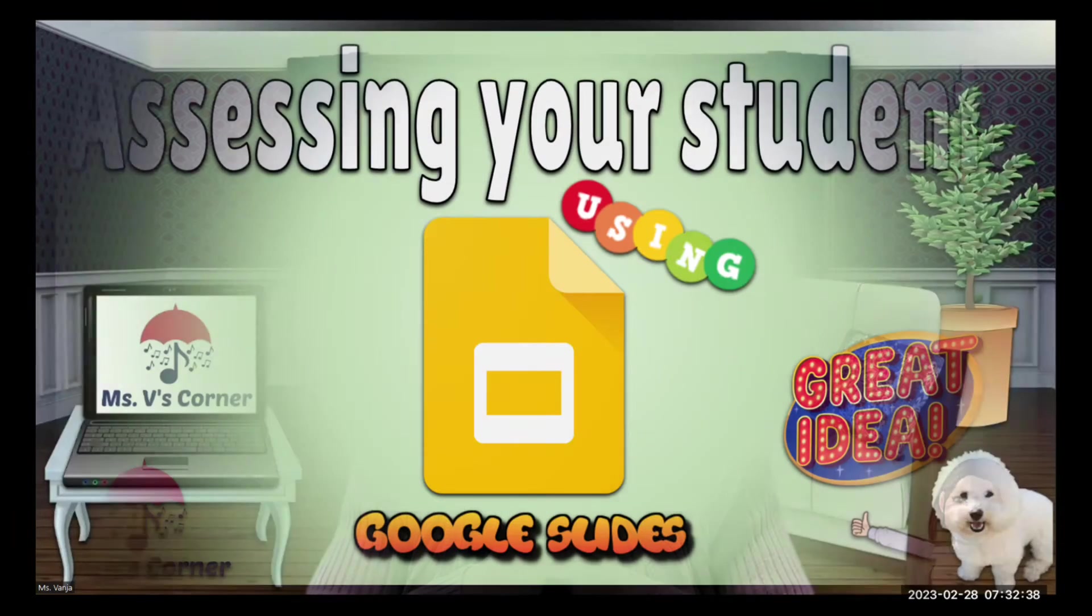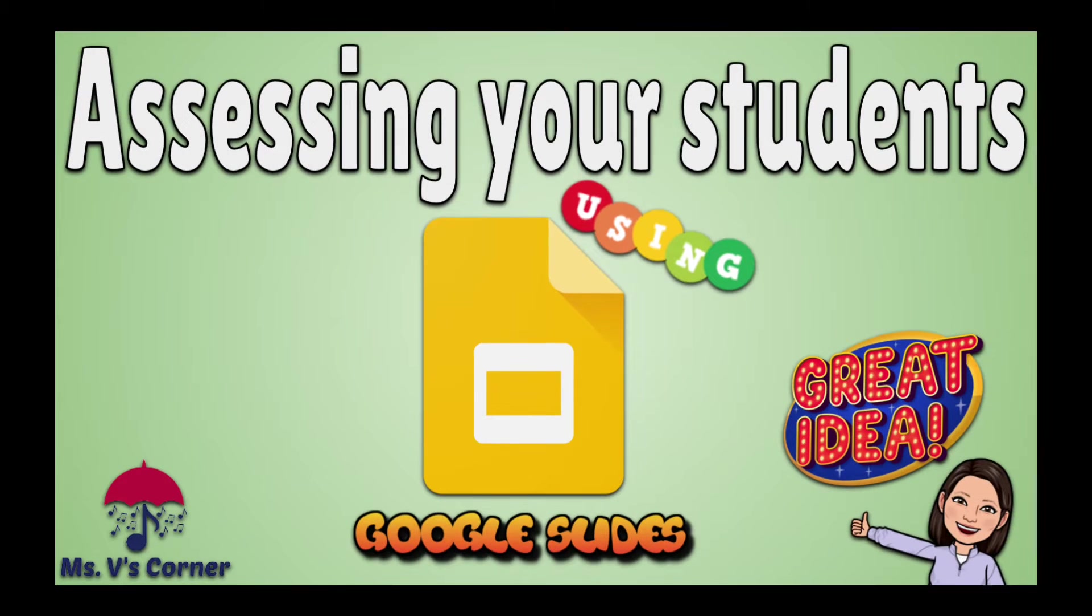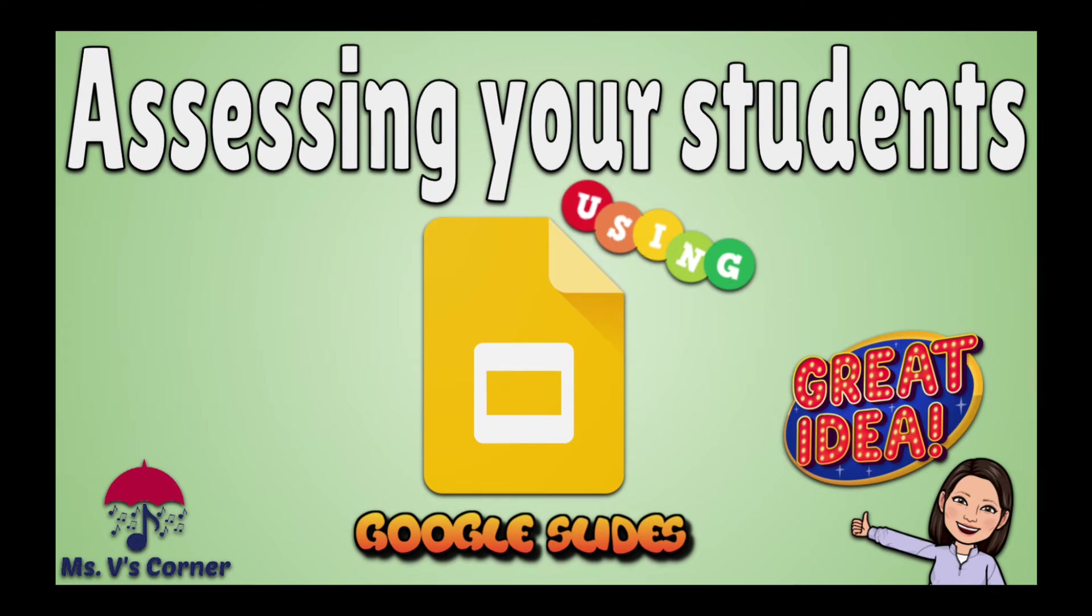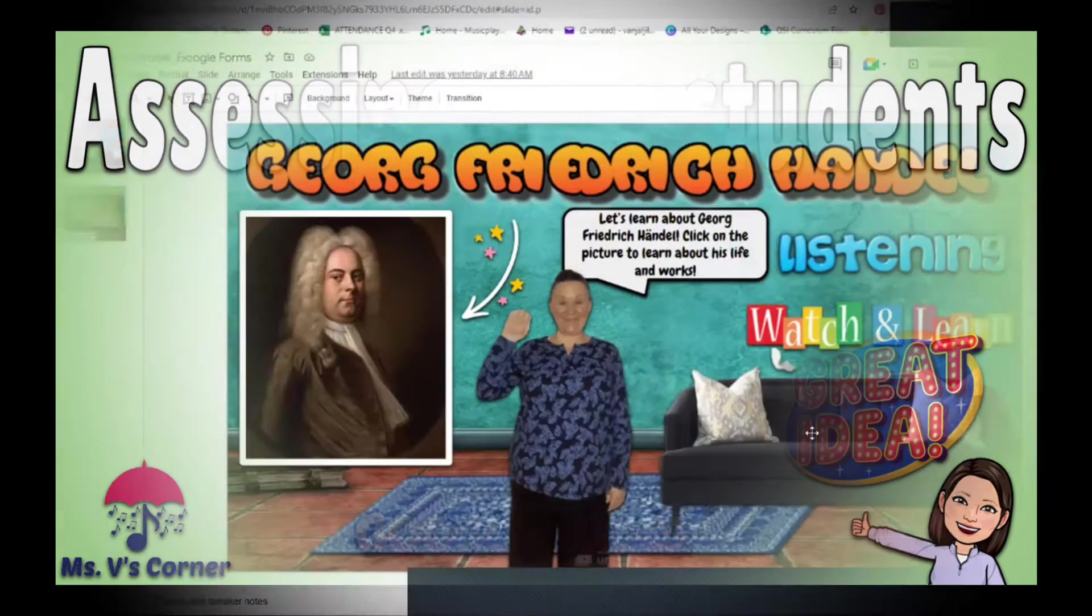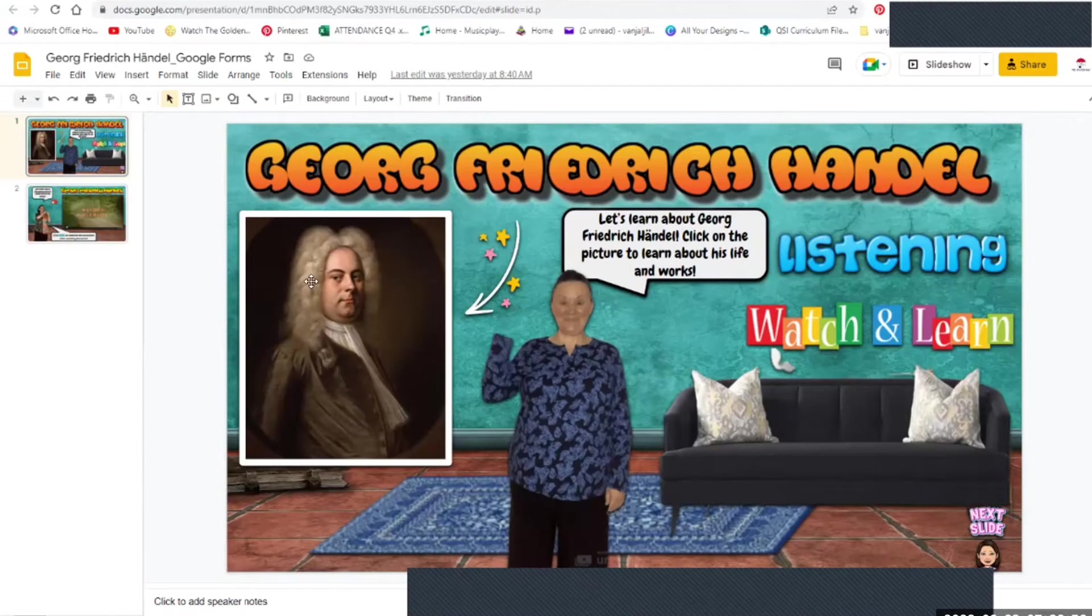Hello, hello, welcome to Miss V's Corner. In today's video I will talk to you about how to use Google Slides to assess the knowledge of your students. In the last video we talked about how to form and make quizzes on Google Forms and put them together with your Google Slides to assess your students. This time I will talk about how you can do the same thing but only using Google Slides. Stick around.